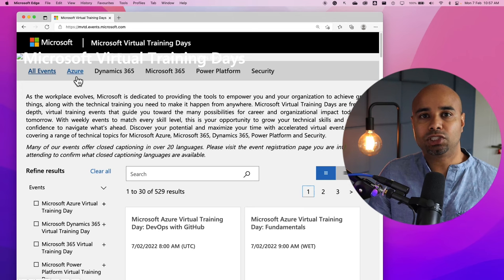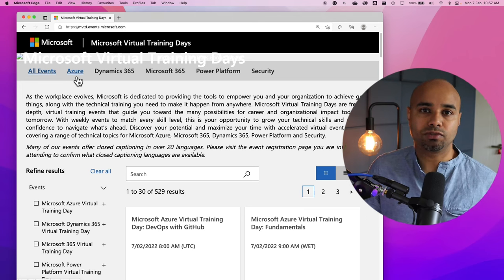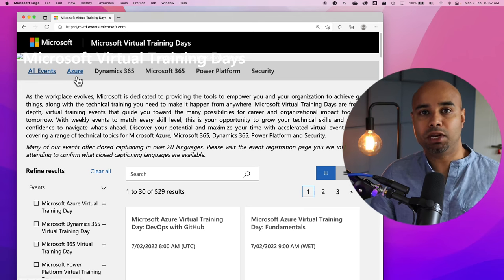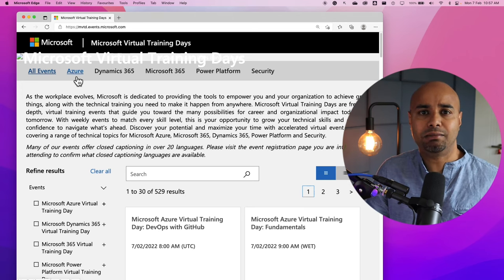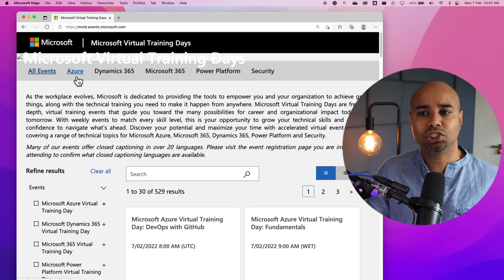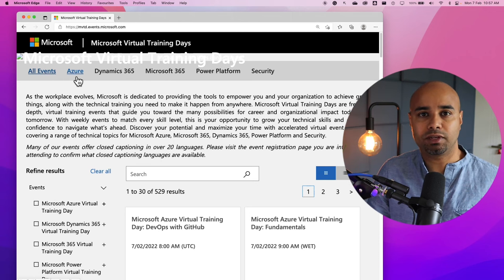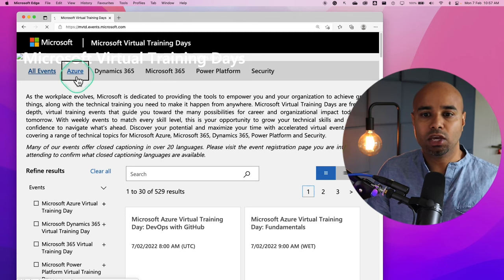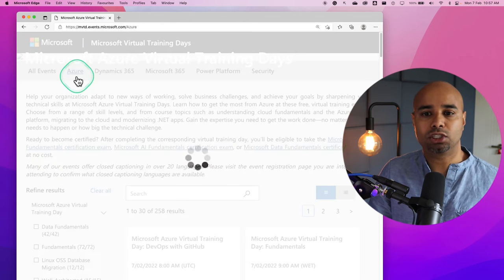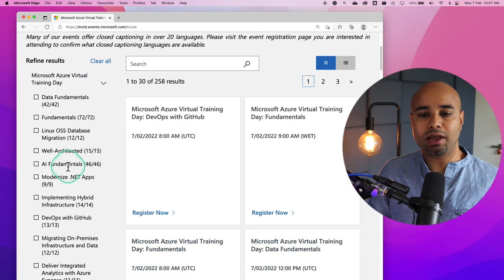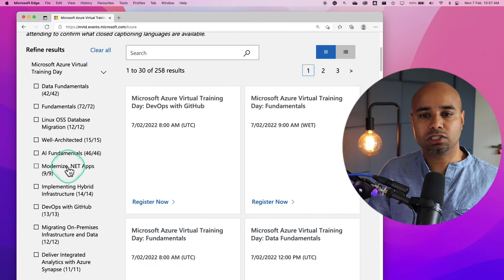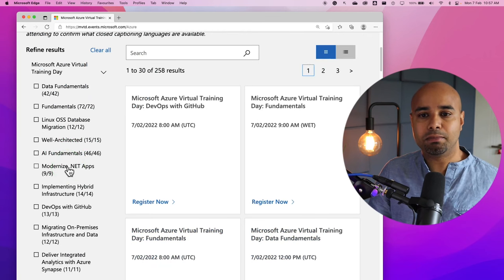If you are planning to study for a Microsoft certified examination, specifically for Dynamics or Azure or Microsoft 365, you can come and filter over here. On the left hand side, you can refine your search result even better.